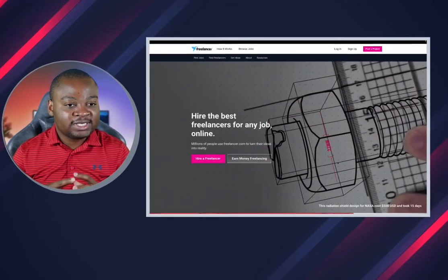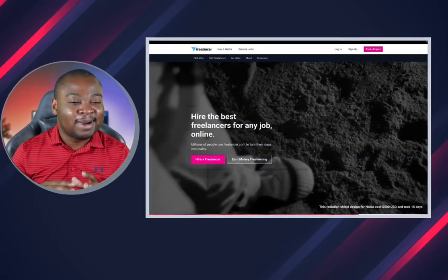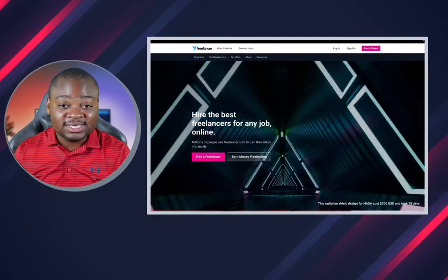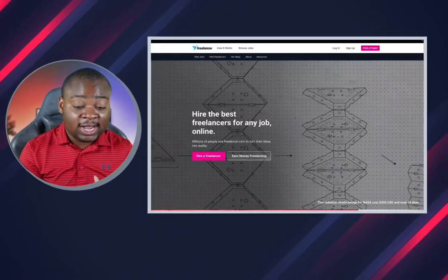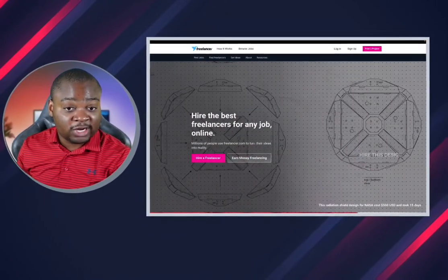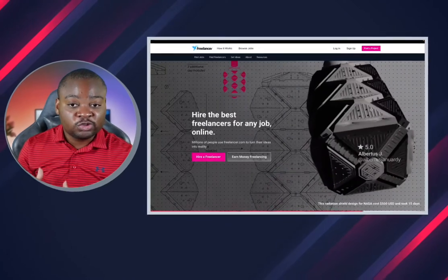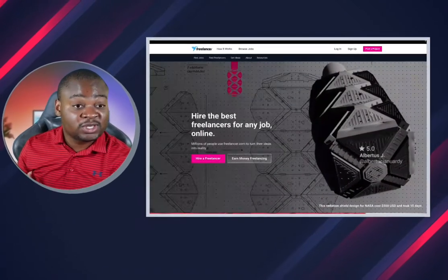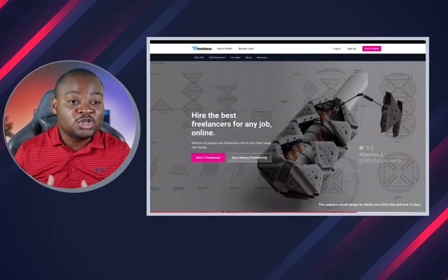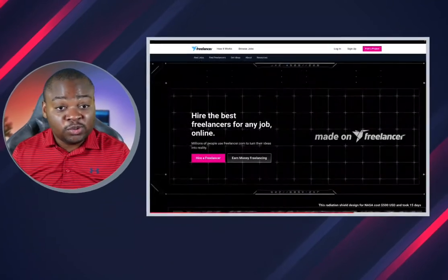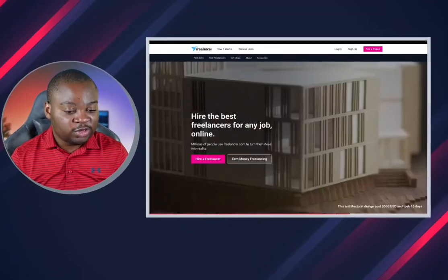The downside about freelancing is it's not really passive income because once you get a project you're going to have to work on it. But if you use a business model called drop servicing, it becomes more passive — you just handle the communication between the client and the contractors. You know the service, you contract it out to somebody else, and you communicate with the customer while someone else does the actual work.